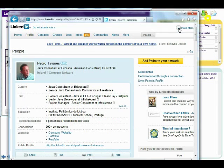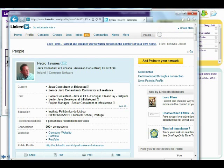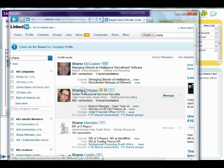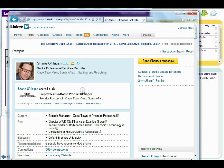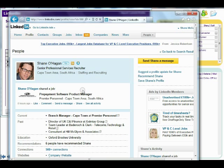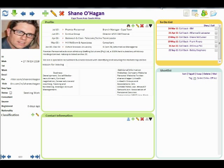Okay, the other thing you can do is if for example I come across a LinkedIn profile I want to pull in. In this case I'm just going to do a LinkedIn search. Find somebody. Here's Shane O'Hagan. All I do is move over to the importer, the button on the toolbar at the top. Press this button. It just pulls in the one profile.